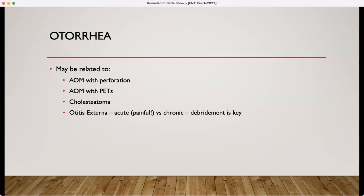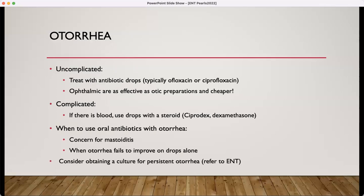Otorrhea — draining ears could be related to otitis media with a perforated tympanic membrane or a tympanostomy tube. There could be middle ear pathologies such as a cholesteatoma, or it might just be from otitis externa. Uncomplicated otorrhea can be treated with antibiotic drops, typically OFLOX or CIPRO. These were more of our go-to than Cortisporin, which was associated with more topical irritation. Ophthalmic drops are just as effective as the otic preparations and usually cheaper. However, if there's any blood noticed in that otorrhea, be sure to add a steroid to those drops.